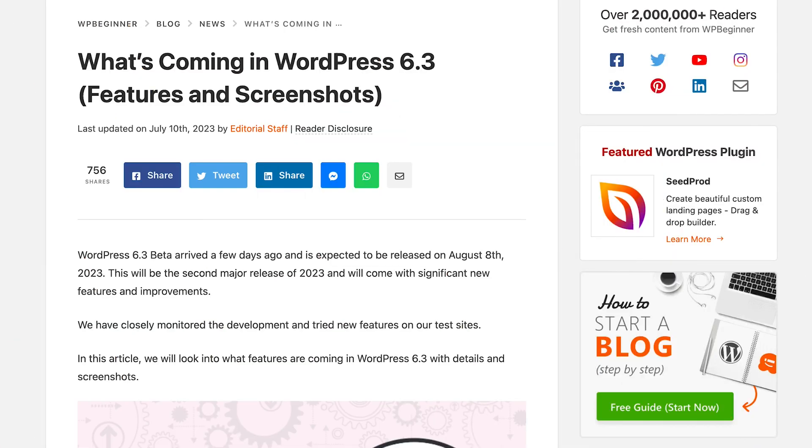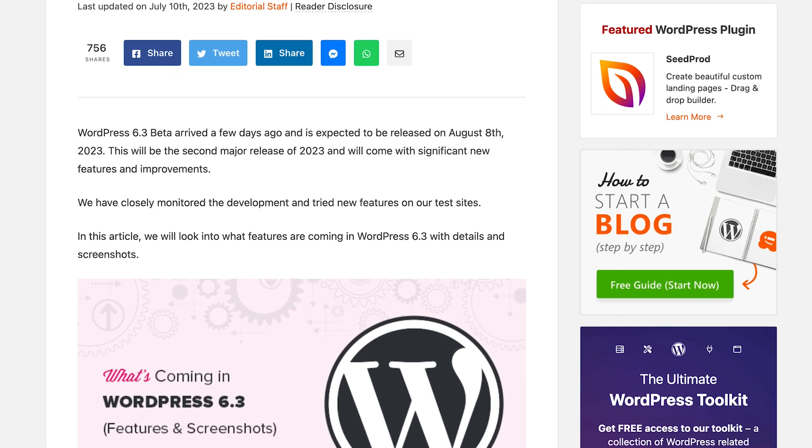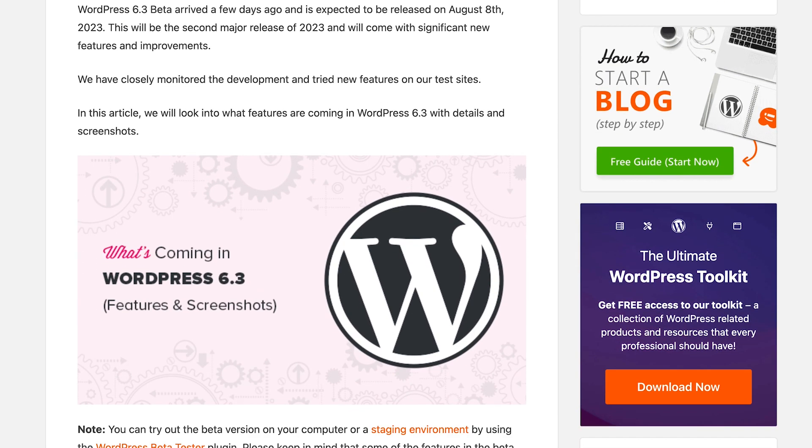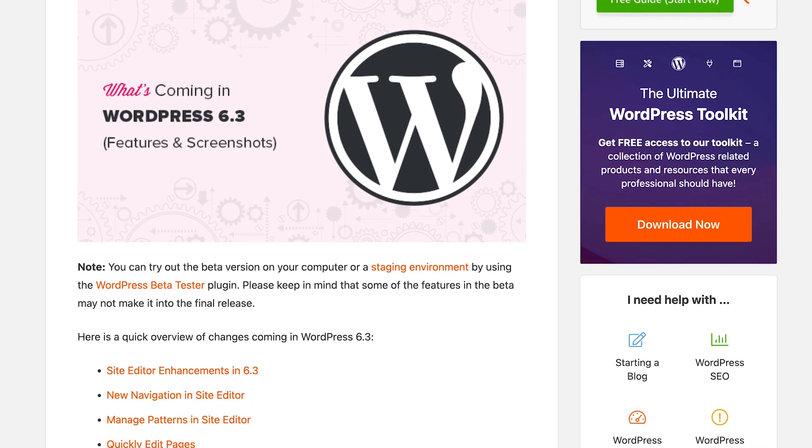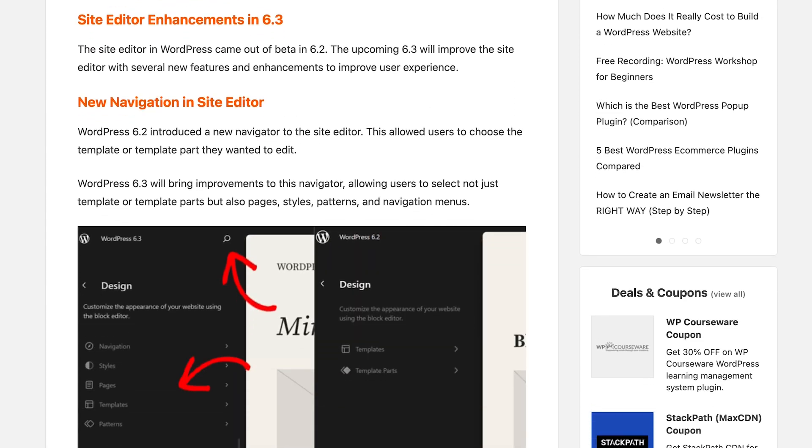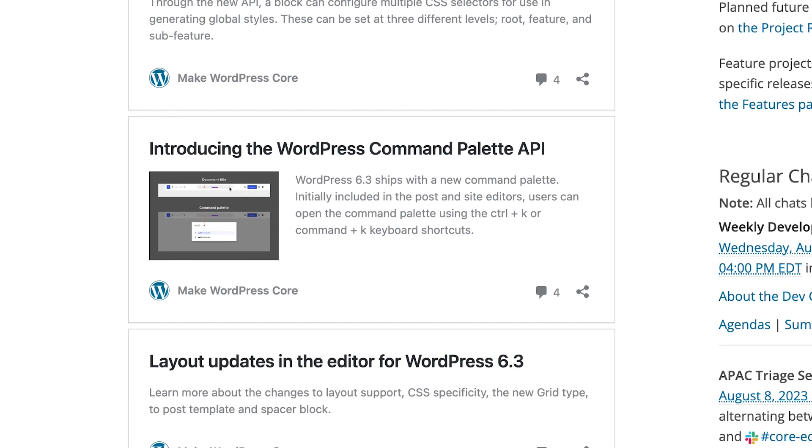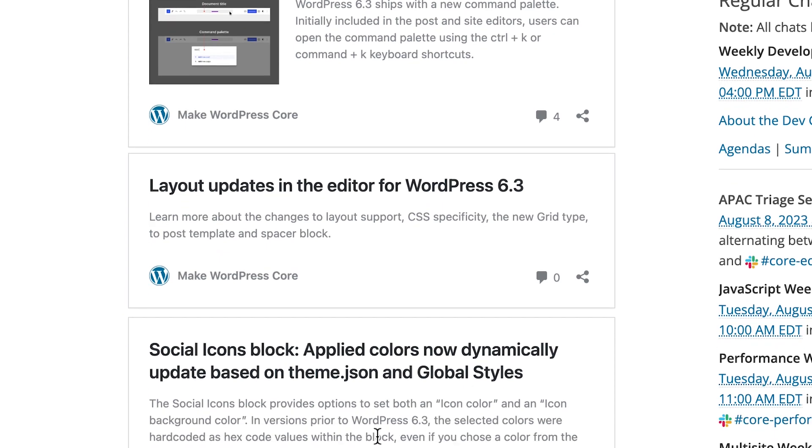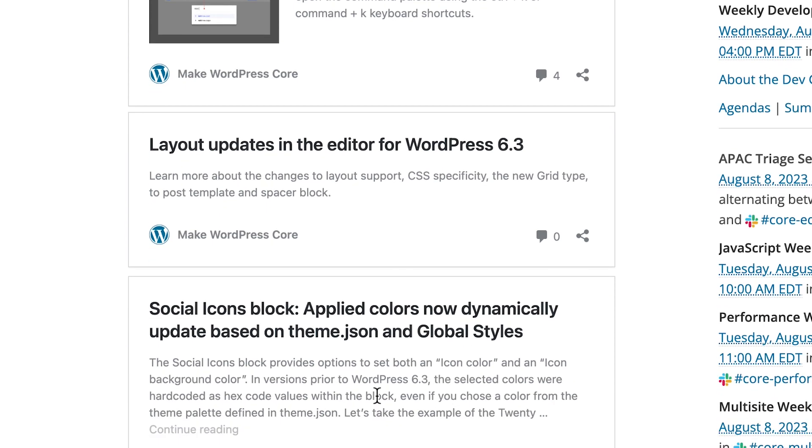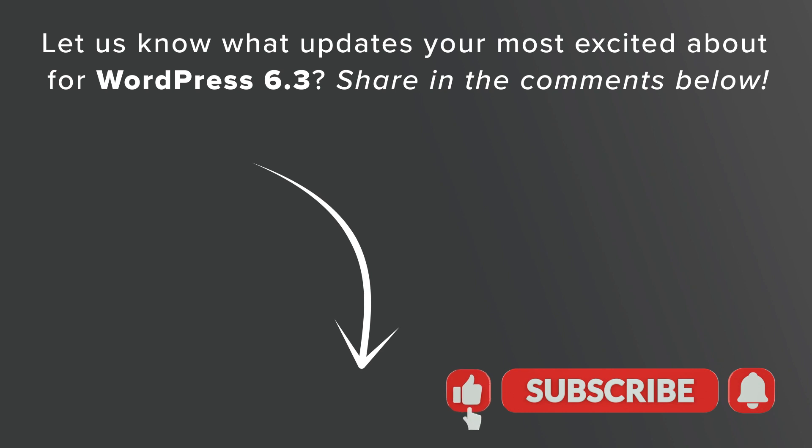And then they've also made some under the hood changes that we always talk about. If you want to take a look at those, you can check out our written tutorial on our website. We'll have a link in the description below. Overall, they're really moving fast and forward towards the full site editor. And these updates really showcase that. If you have any of your favorite updates that you want to share, let us know in the comments below. And thanks for watching.